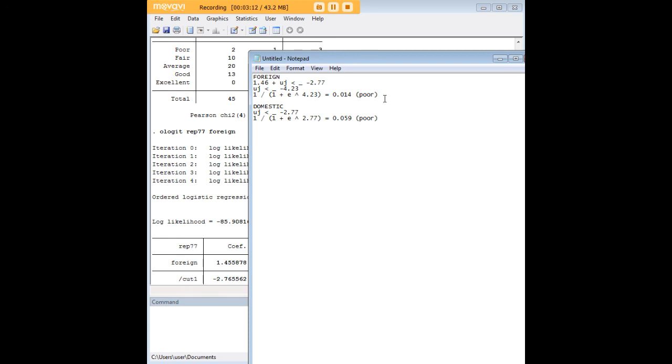What does that mean? Well there's a 1.4 percent chance that a foreign car is going to get a poor repair record. So that's pretty informative.